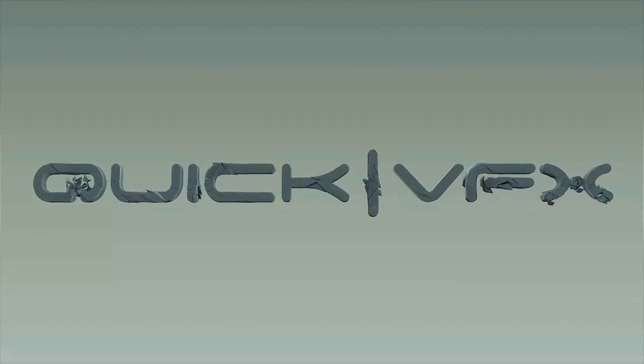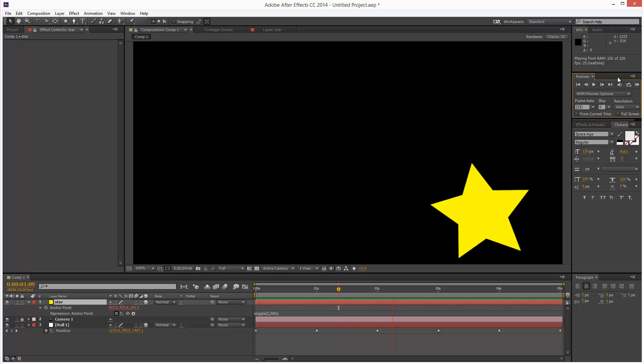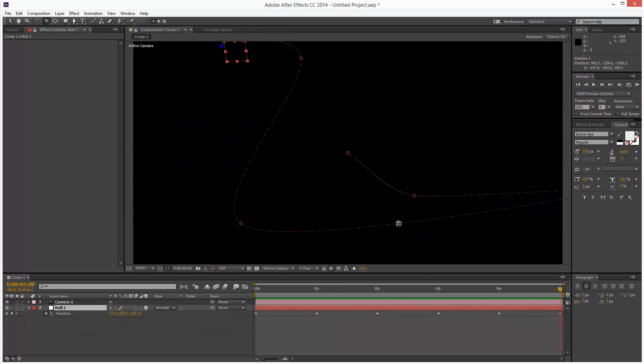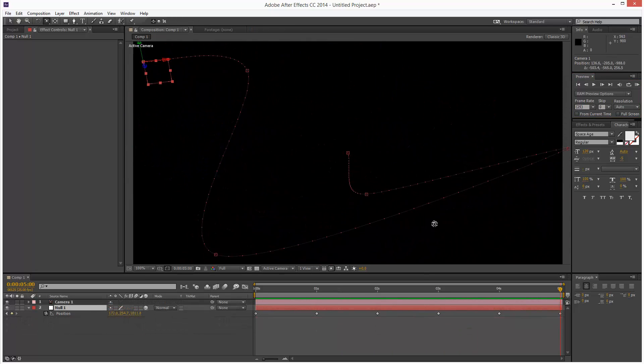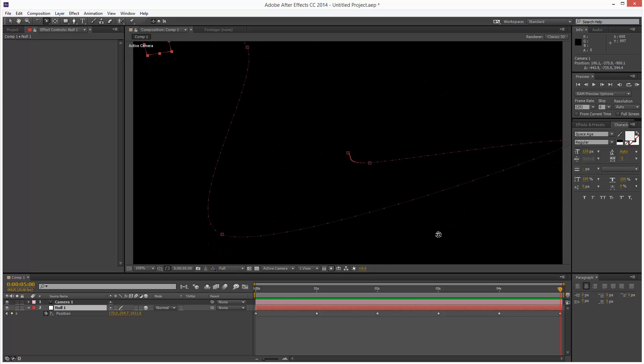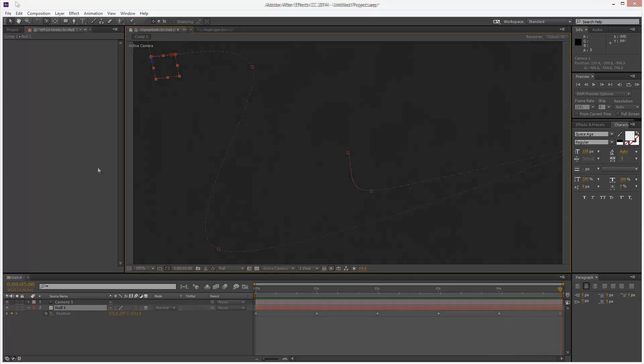This is basically a quick tutorial to show you how you can align an object to a 3D spline in 3D space. I did the 2D version of this tutorial, how to align an object to a spline path. This is a slightly different technique, so I'm just going to get started.